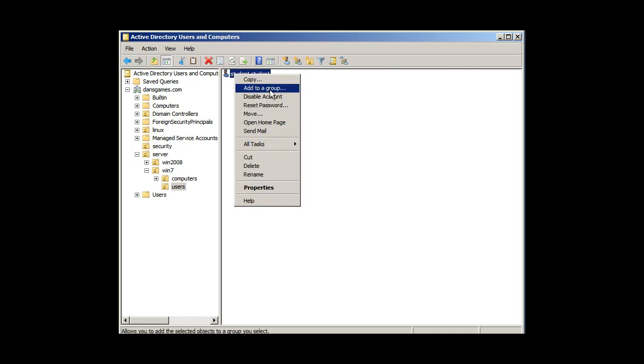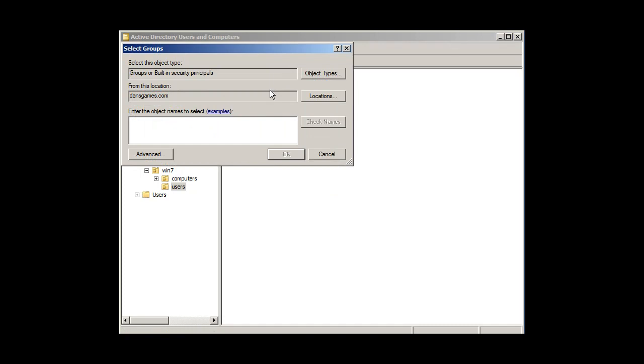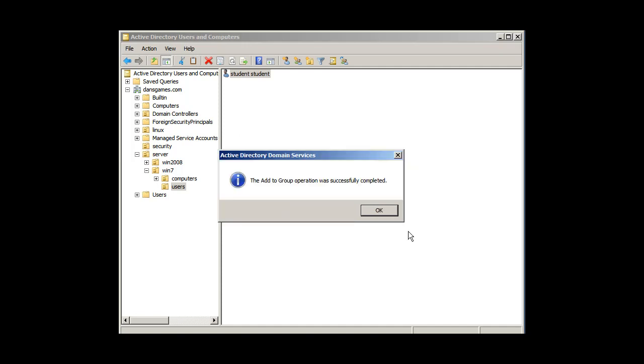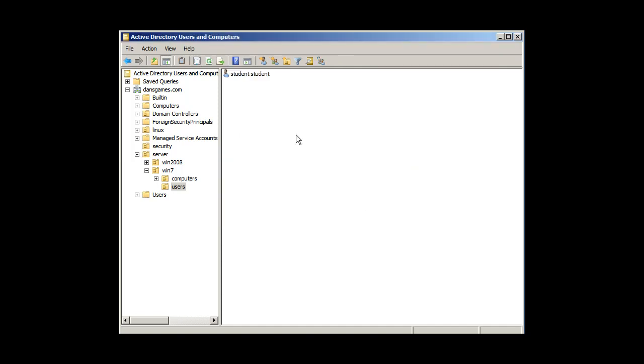So I'll say add to a group. The group I just created was G students. I'll click check names, and it's there, and I'll click OK. And it was successful.